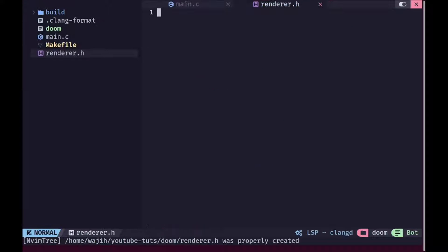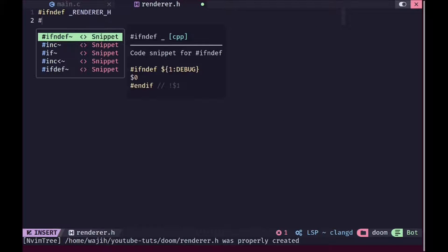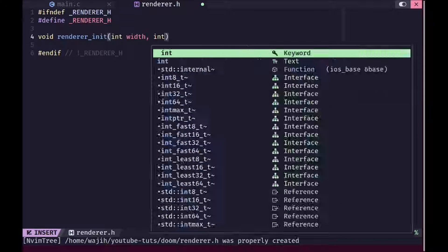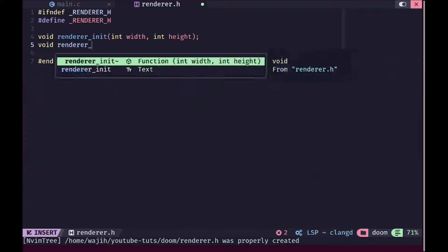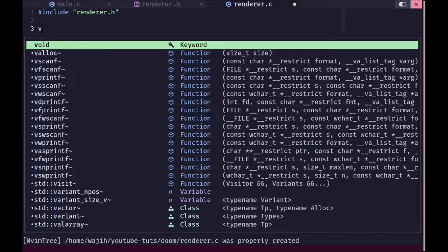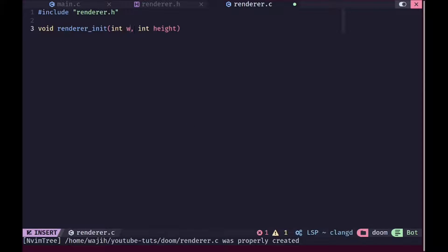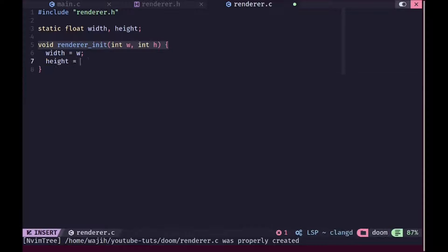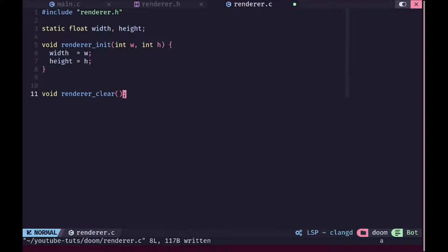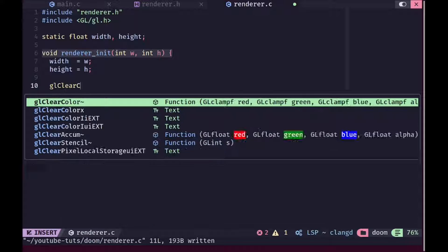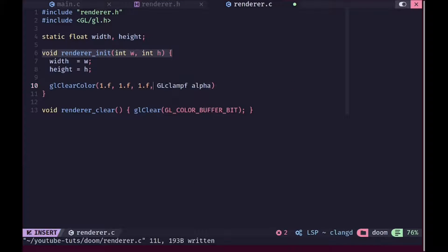Now I am going to create a new file called render.h. In here, we are going to add a standard include guard to prevent multiple inclusion and define all of our render functions. First will be render_init taking the dimensions of the window, and the second function will be render_clear which will clear the window every frame. In render.c, we include render.h, define the render_init function, name the parameters w and h — width and height will represent the global state of the renderer as static floats to prevent them from being accessed from outside. Then we implement the clear function which just calls glClear with the color buffer bit, and glClearColor with white for testing.